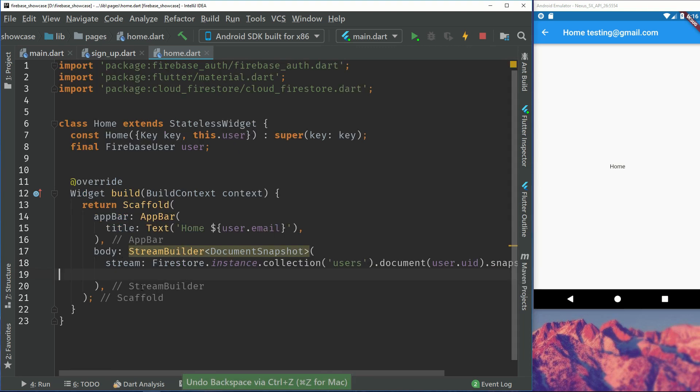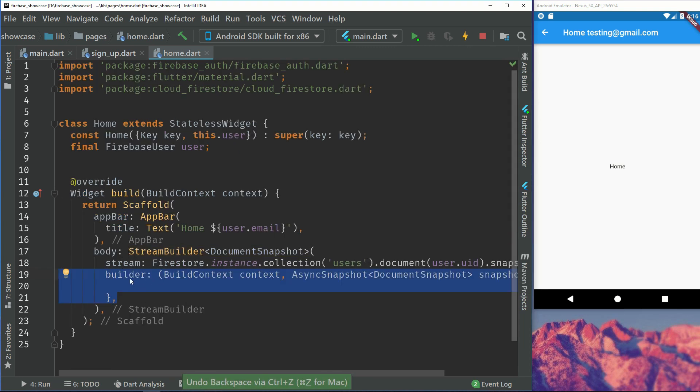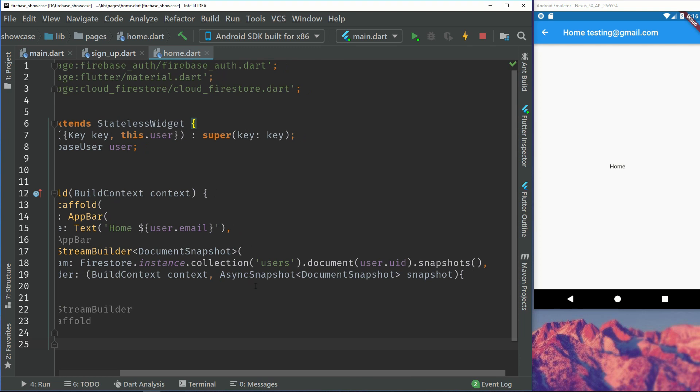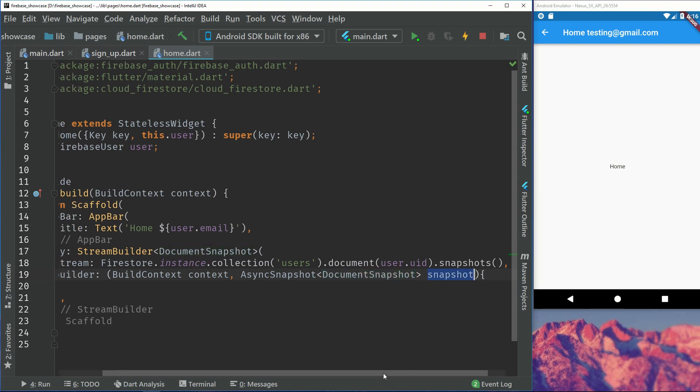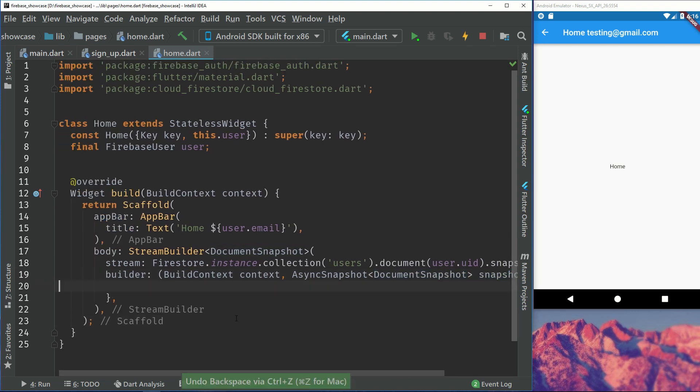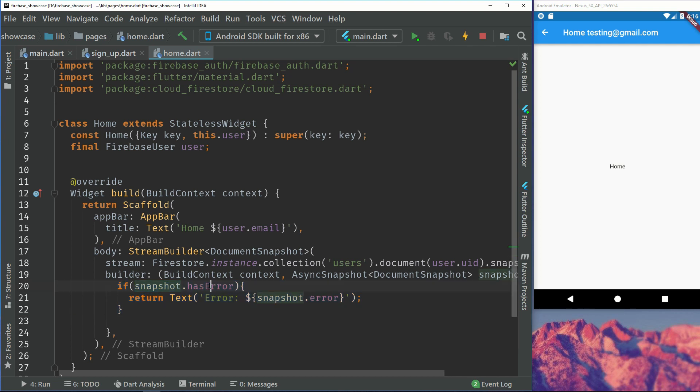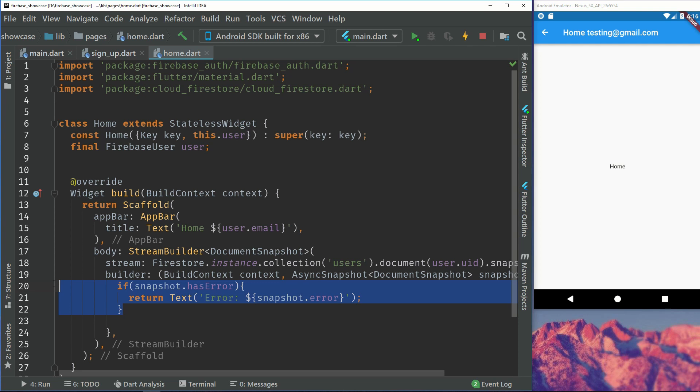For the next step we will implement the builder. So the builder takes a context and an async snapshot, and then we just pass in the type again. And then we just call it whatever you want, I will just call it snapshot. So inside this builder we have a couple of things we can do with snapshot. For the first thing we will do is that we will check if we have an error. So we will just display the error in a simple text. If we have any error, probably you won't see this message but this is for a backup if it's not working.